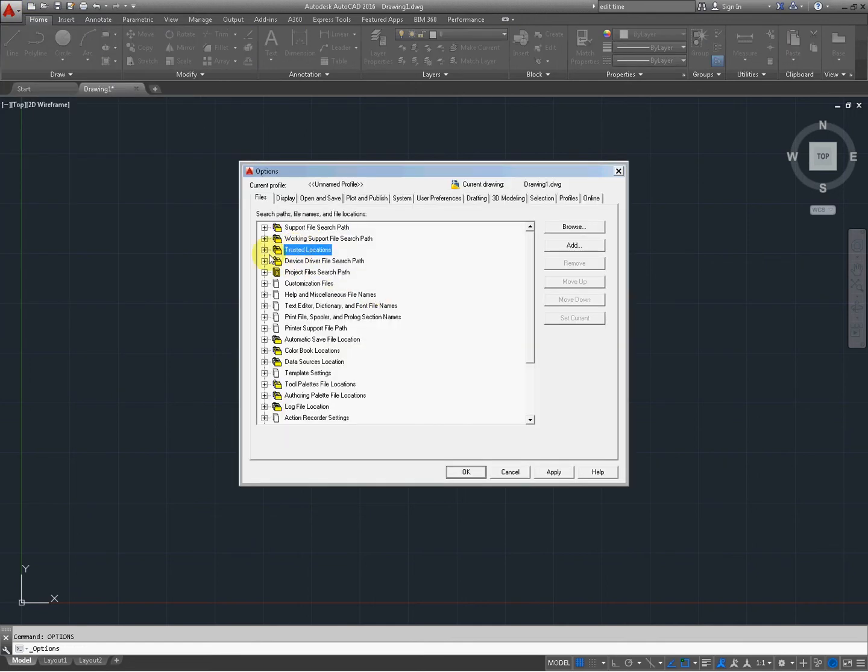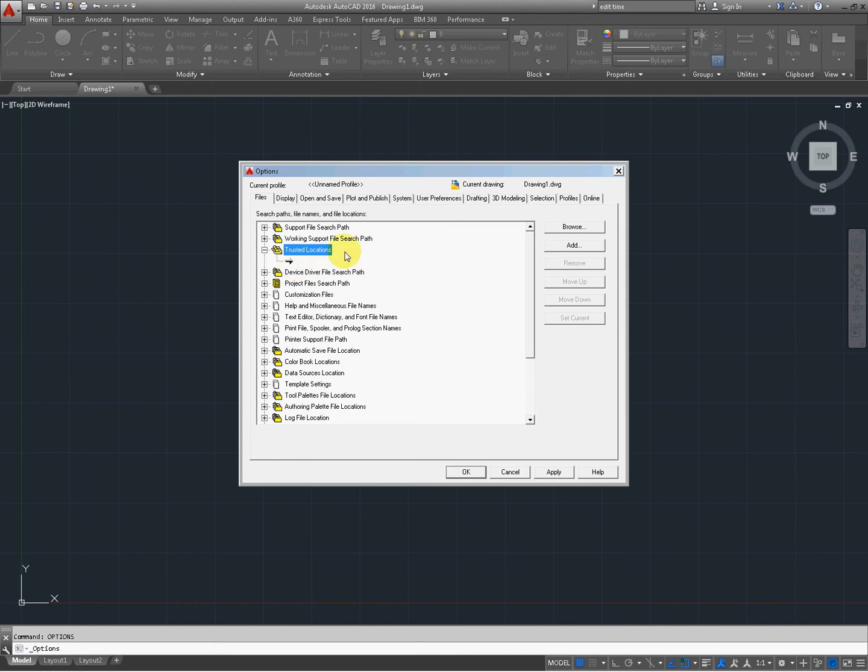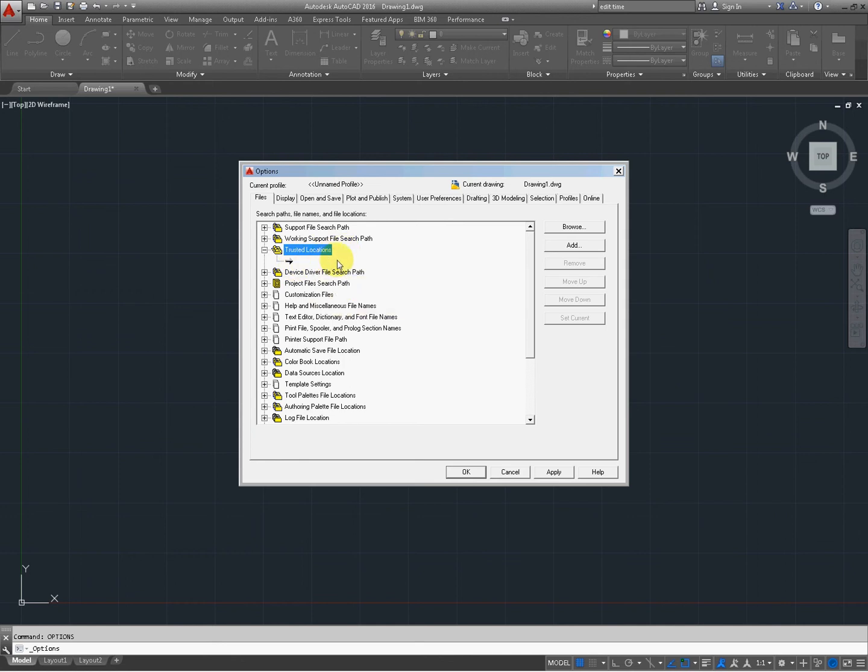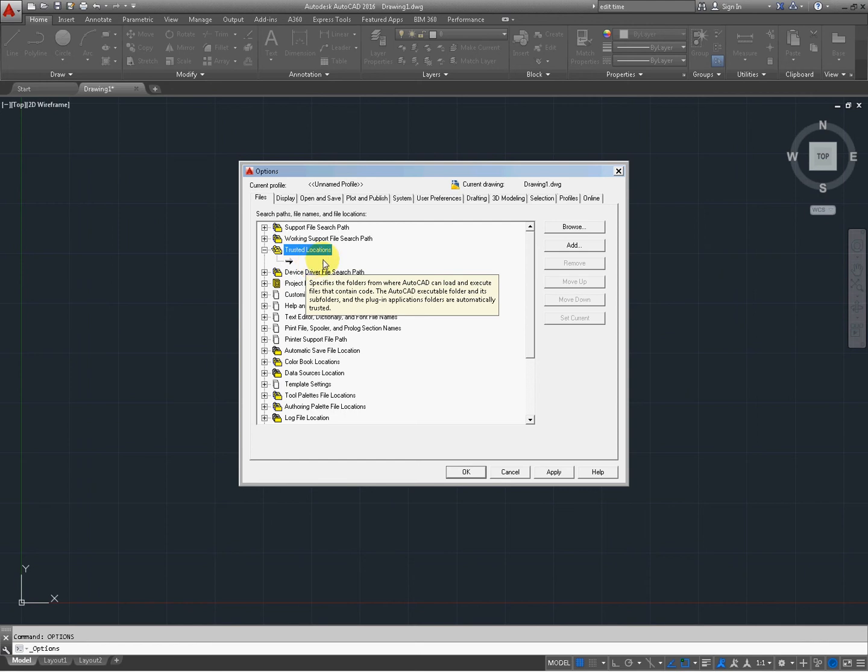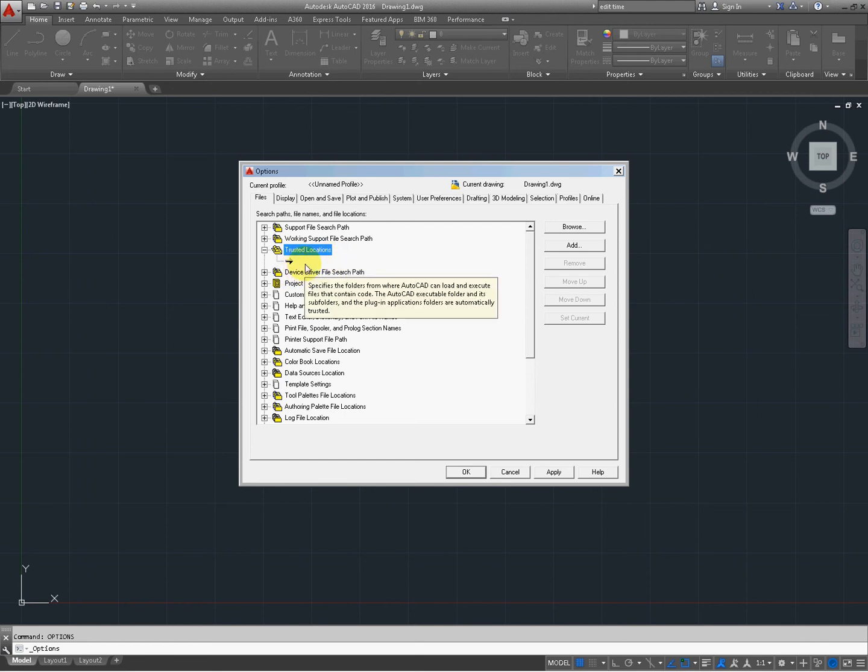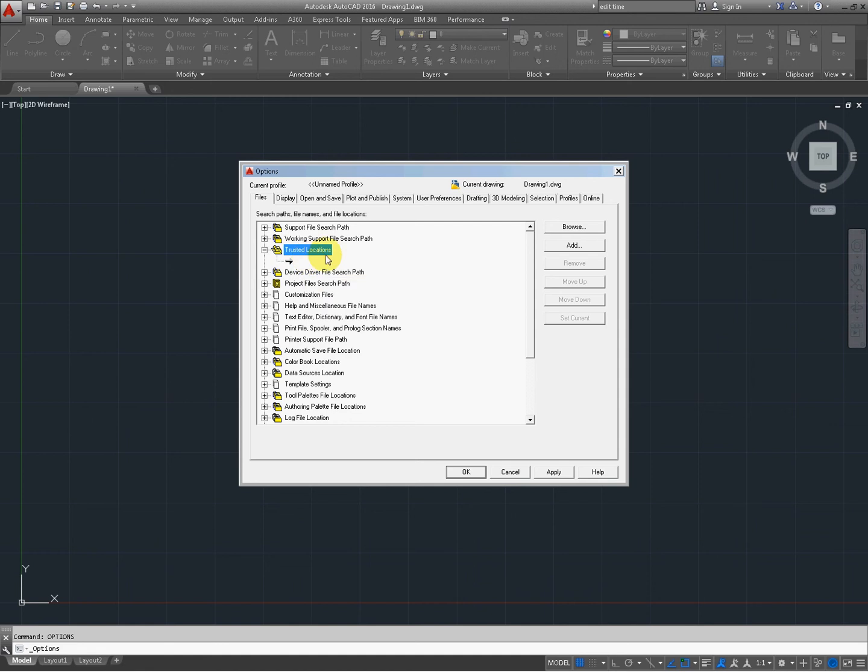Right here you have trusted locations. This is what it's referring to. You can see that it's empty. That's why it's going to throw up an error warning at you. Anywhere you're loading anything from outside of the regular AutoCAD, you're going to want to put your LISP routines and your custom macros and VBAs and ribbons and stuff of that nature in here as a trusted location.